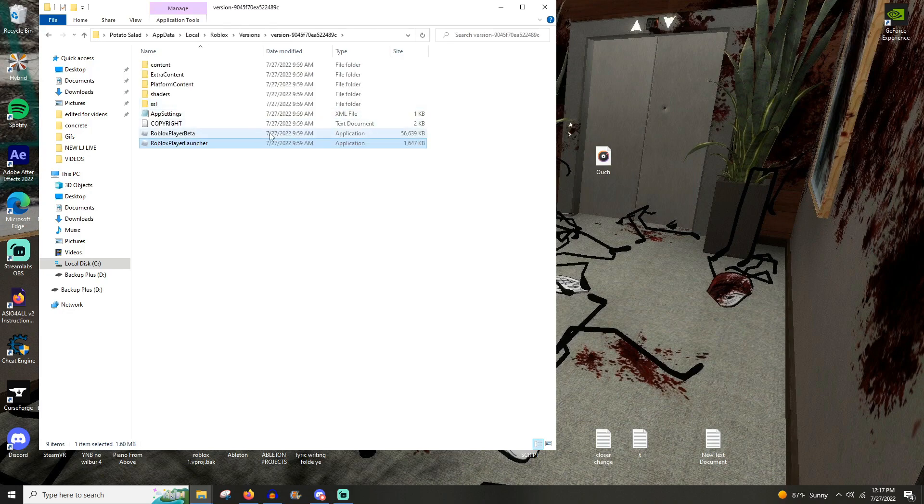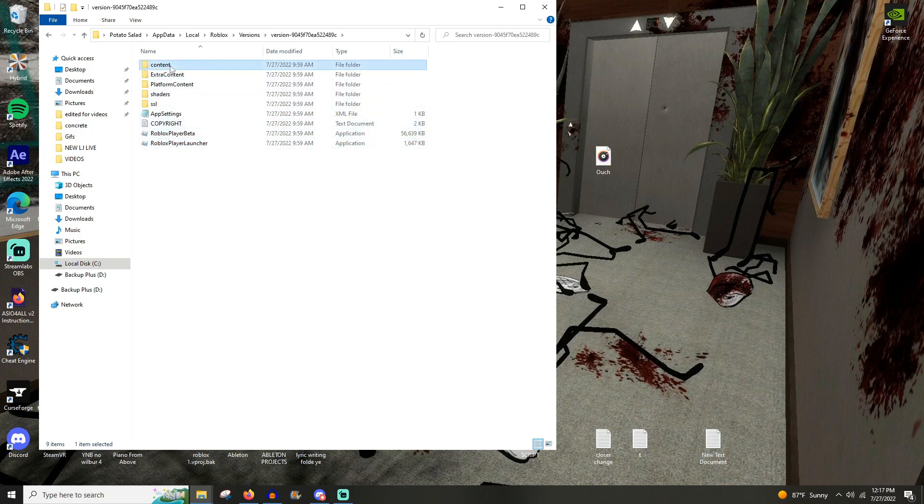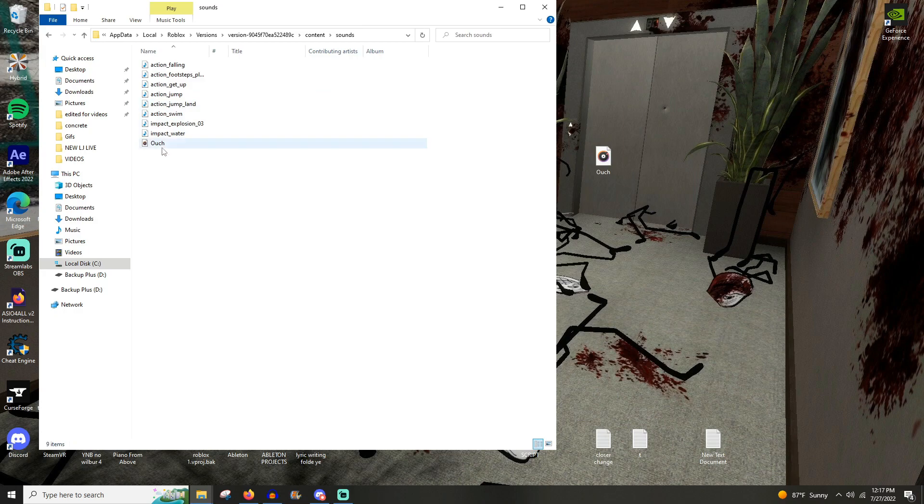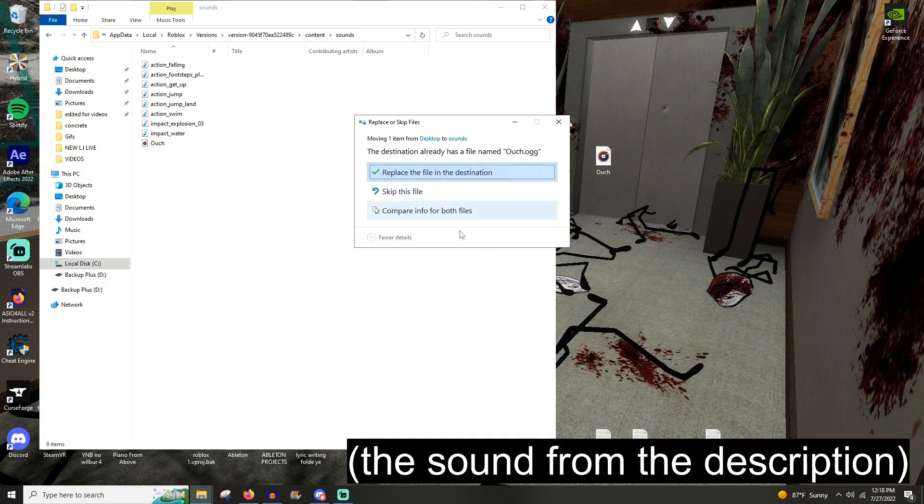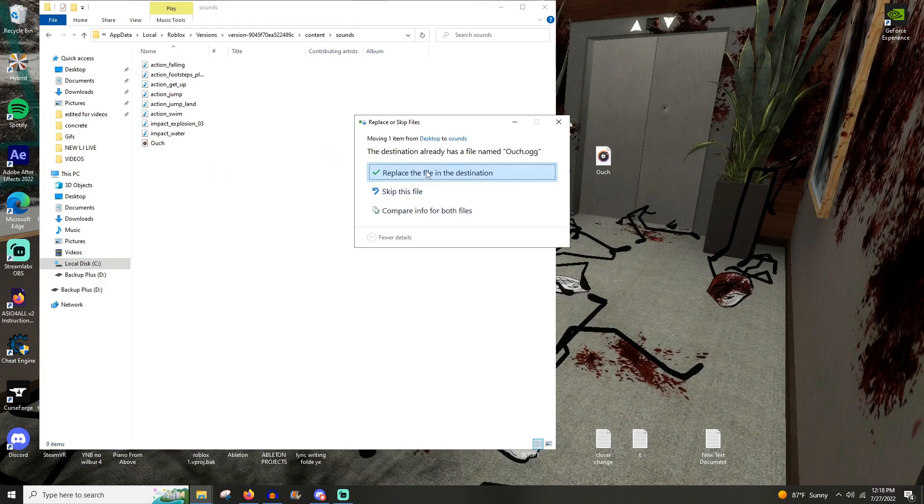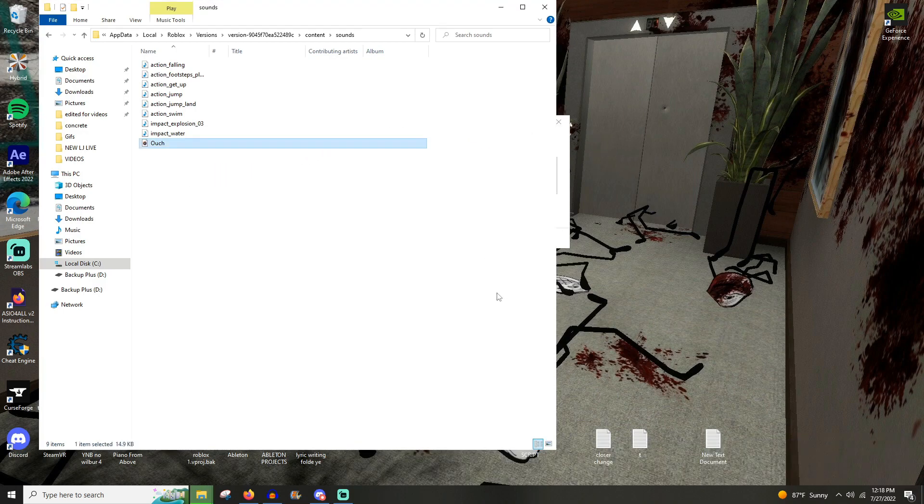And then content, sounds, and then there'll be the sound right here. So what you want to do, take this, drag it in here, and then replace.